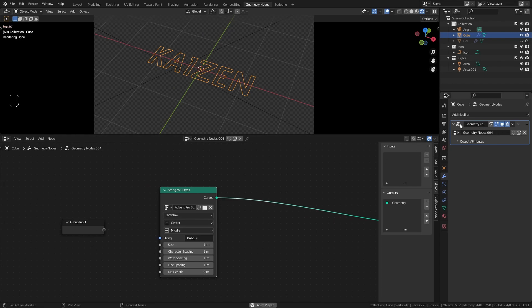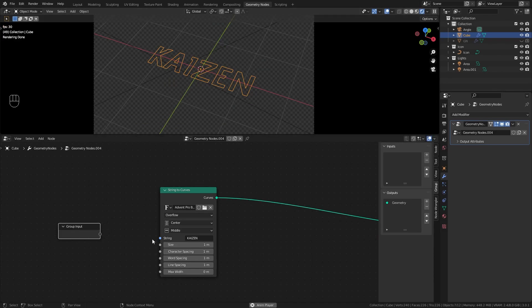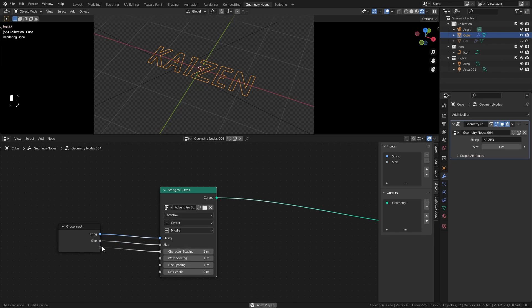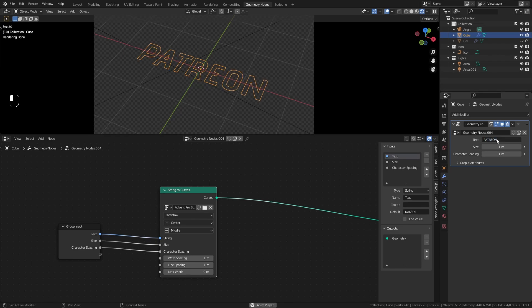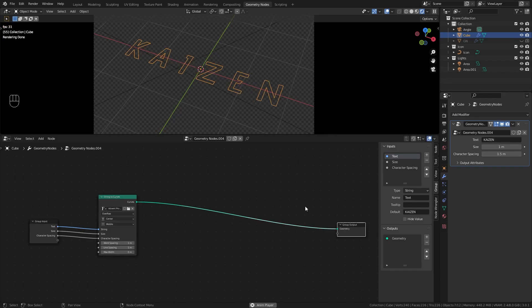I want some control over this within our modifier, so when you're in a different workspace I want to be able to change stuff without hopping back to the geometry nodes workspace. We can do this by taking the group input and inputting things like the string — plug it in there. Let's also do this with size and character spacing. I'm going to rename this input to 'text' so we can change it to anything we want.